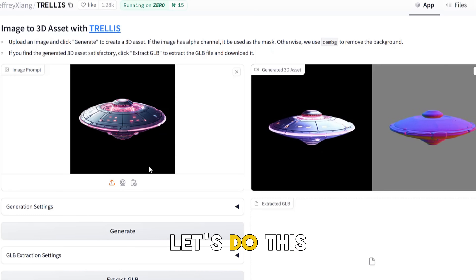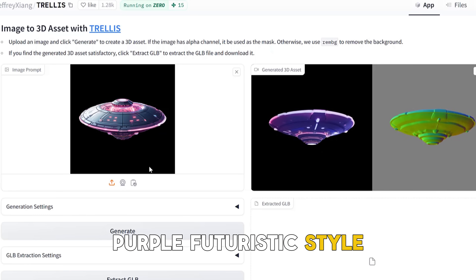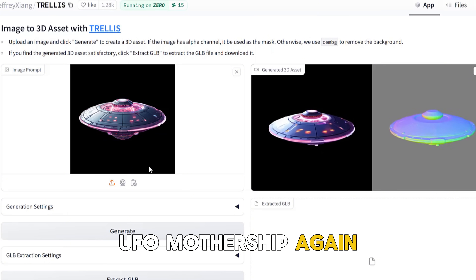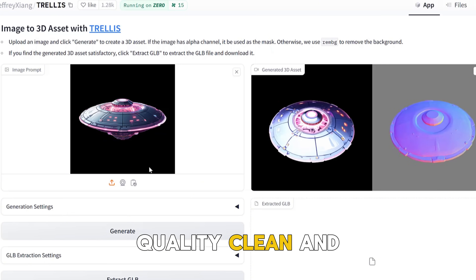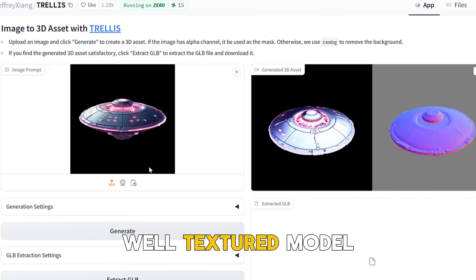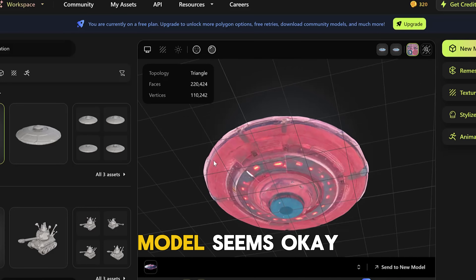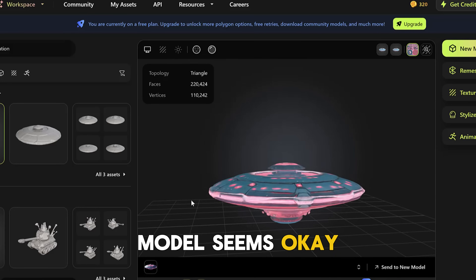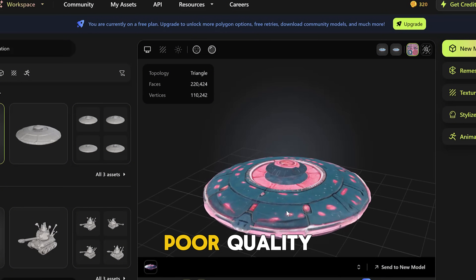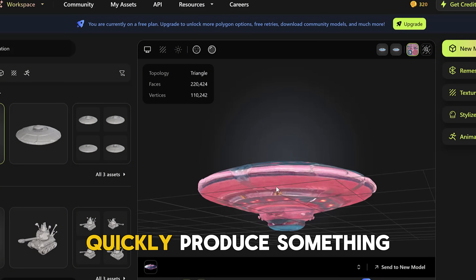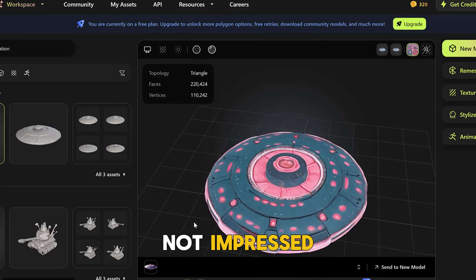Round three: a purple, futuristic-style UFO mothership. Again, Trellis produced a high-quality, clean, and well-textured model. Now, Meshi — while the model seems okay, the texture is poorly made, like something quickly produced with a low budget and poor quality. Not impressed.